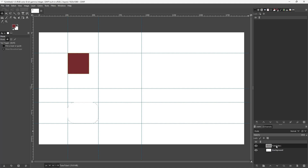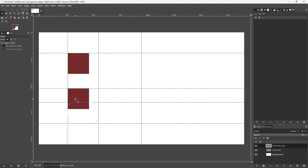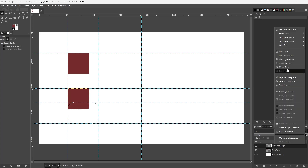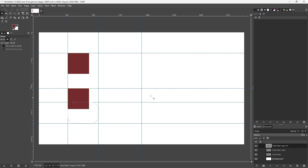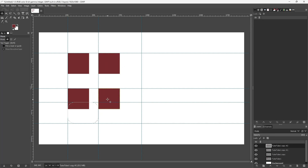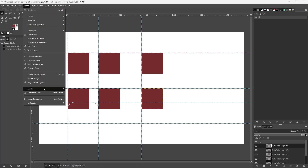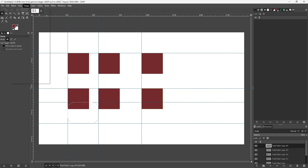Now I can utilize those references to duplicate and place layers. I'll duplicate the layer and use the guides to place the object, then duplicate again. You can see that I can use these guides to keep everything aligned — duplicating the layer and placing them according to the guide references.